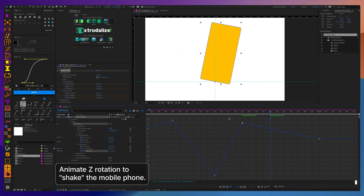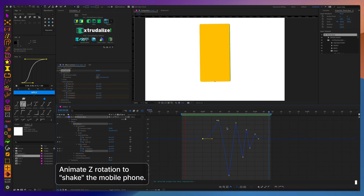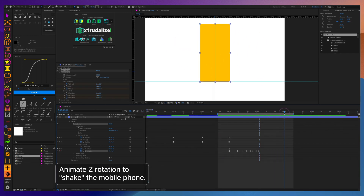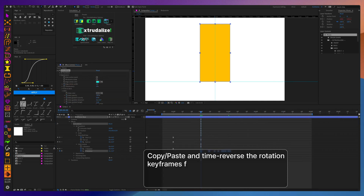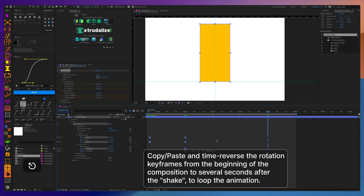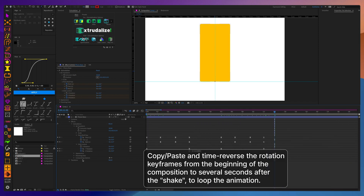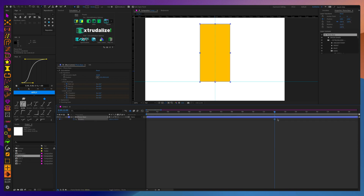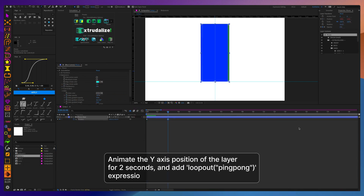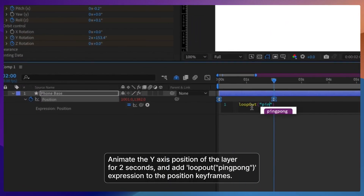Animate the shake of the phone on the z-axis. To save some time, use your initial rotation keyframes and paste them at the end of the animation, but time reverse them so they loop. Adding a slight animation on the y-axis so the phone bobs up and down, making it look like it's floating in the air, makes it seem a little more natural.